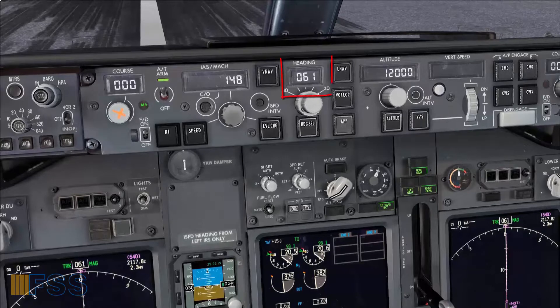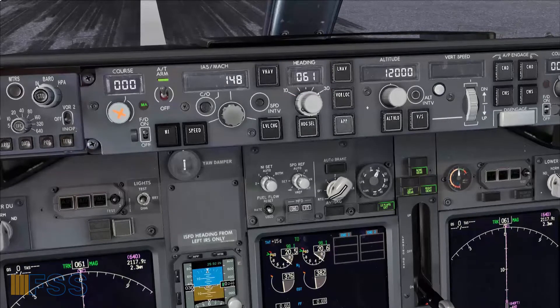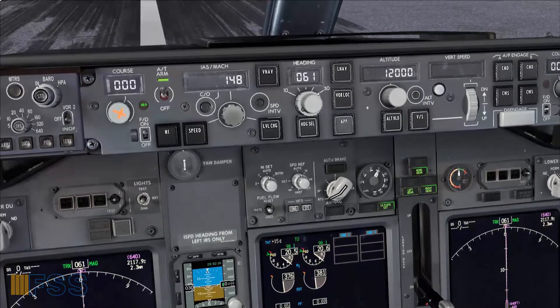As you can see here, since I'll be flying the departure in the radar vector environment, I know that the roll mode I'm going to select during the initial climb is the heading select mode.